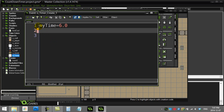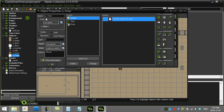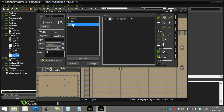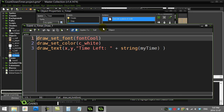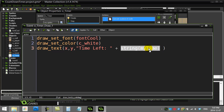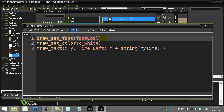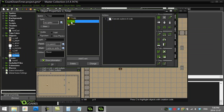This timer keeps track with an instance variable of how long is left in the game. In the draw event I change to a neat font, change to color white, and I draw the time left with draw_text, outputting the my_time variable. Your goal is to make this variable count down.